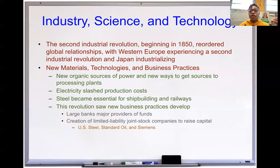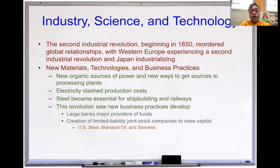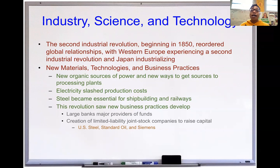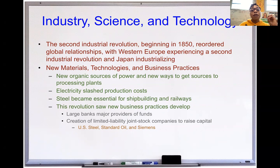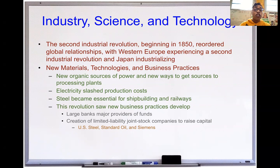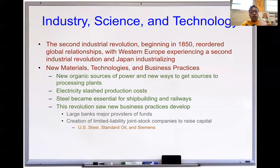Let's talk about the Second Industrial Revolution. That first wave started in Great Britain around the early 1800s and late 1700s, with the invention of the steam engine and utilization of coal and iron to enable mass production and factories. Now we have a second one that's going to arise, beginning around 1850. It's going to reorder global relationships, with Western Europe experiencing a second Industrial Revolution and Japan industrializing. Russia is going to be behind it, along with a few other countries.